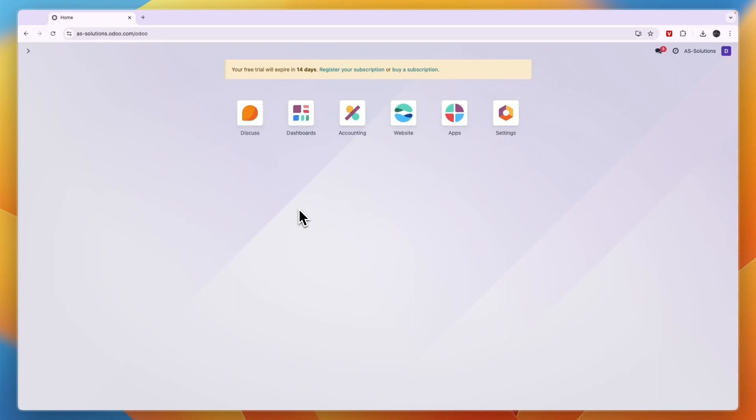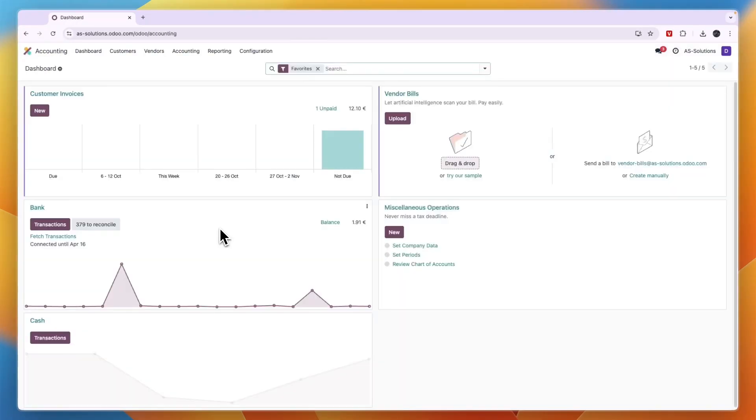In this video I will show you how to add your bank account in Odoo so that you can actually sync all of the transactions for your accounting. So first go to Odoo and just open the accounting app.